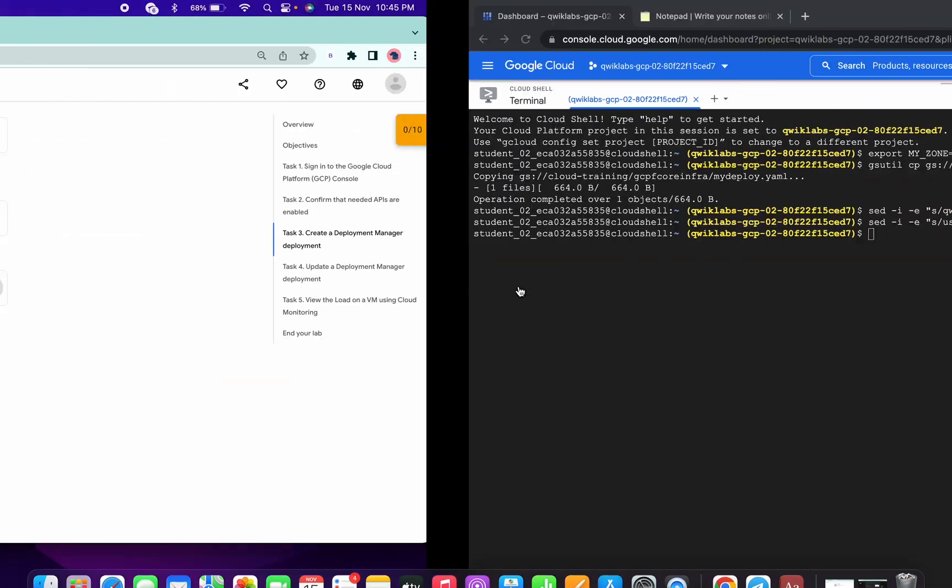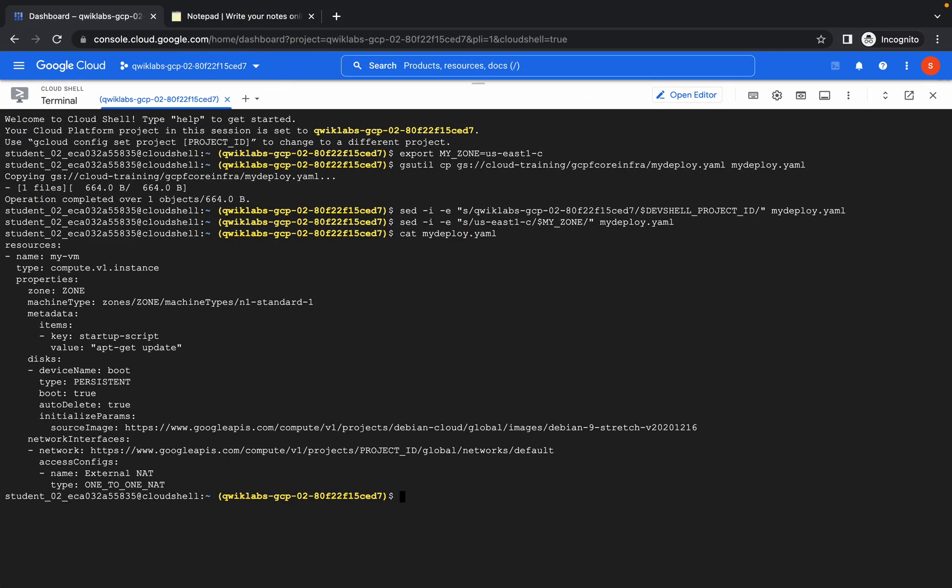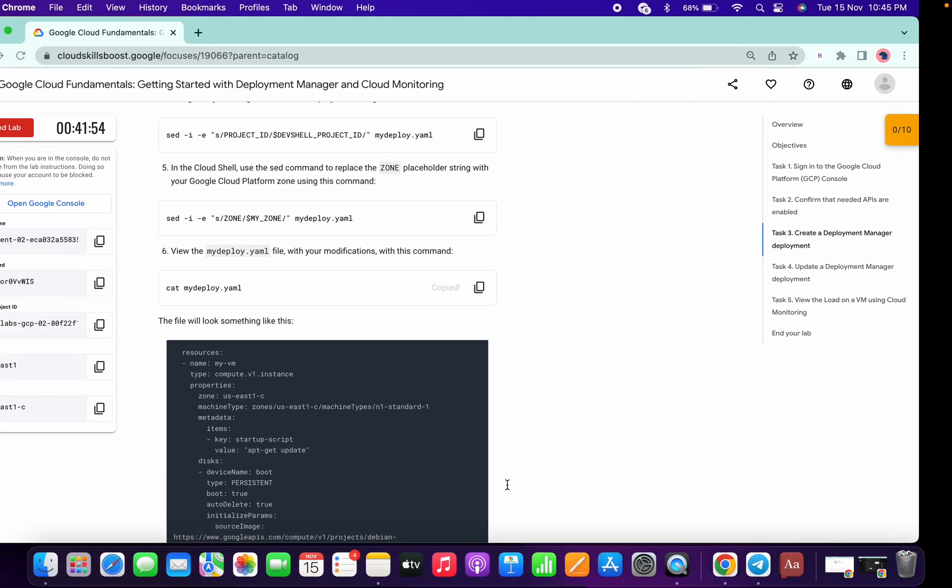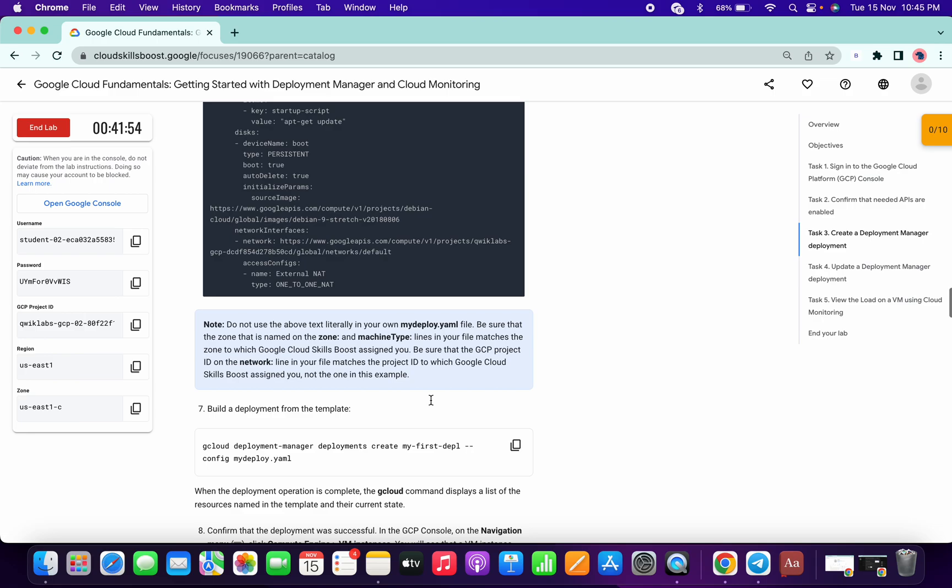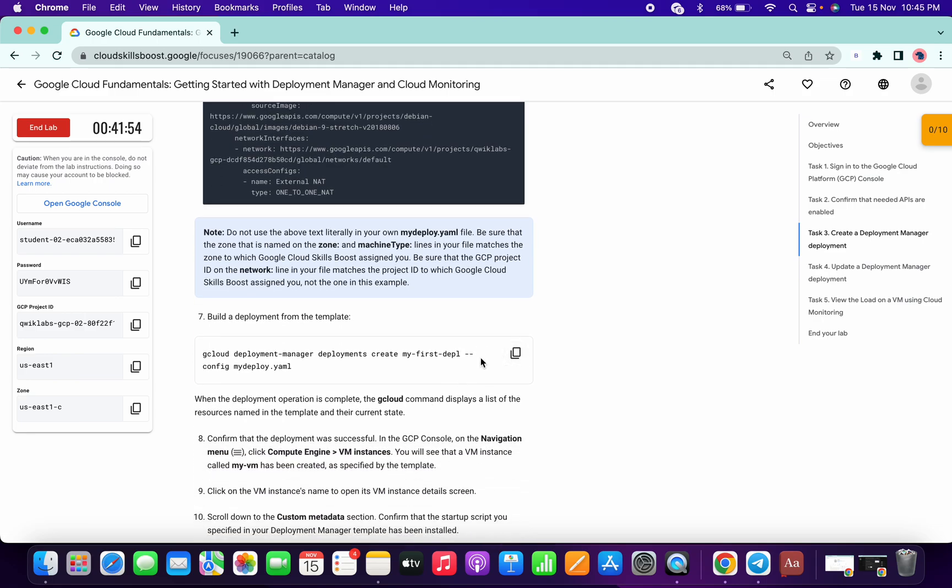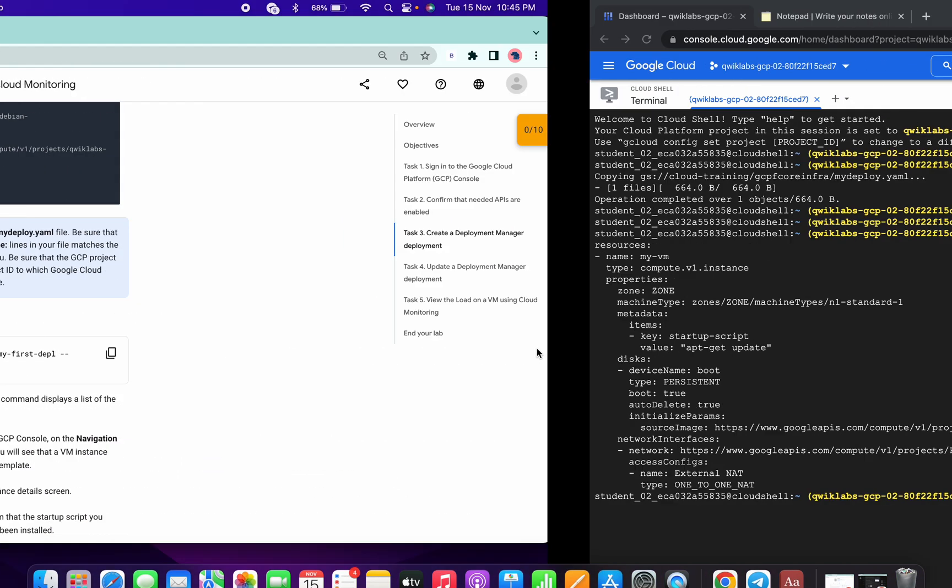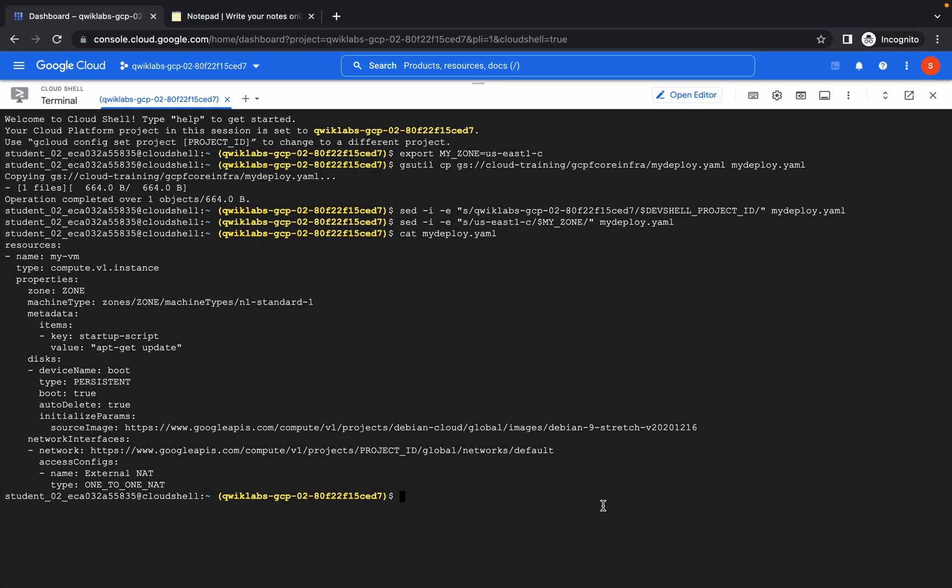Now I am running this command, and here you can see after running both commands, the zone and project ID are not updated. So what we have to do - if we just come over here and run this command, we won't get a score. So do one thing.